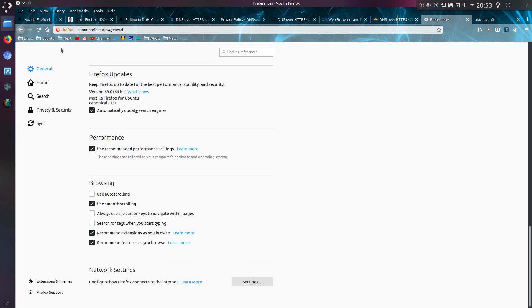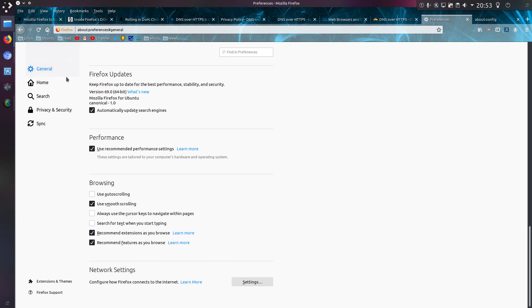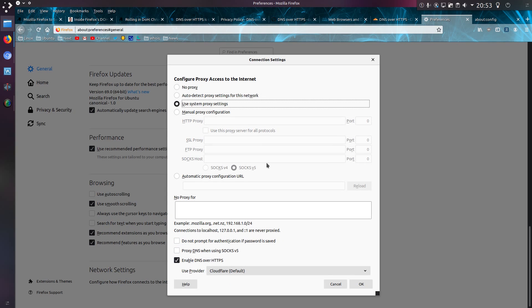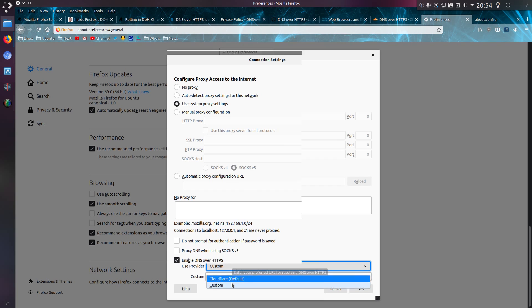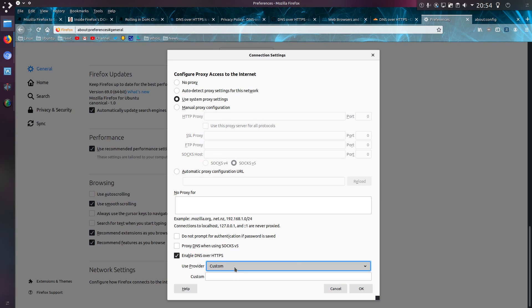Now to look at the actual settings in Firefox, where it's under Edit Preferences, General, and if you scroll all the way down to the bottom, Network Settings, go into Settings, and you've got the option here to enable DNS over HTTPS, and use a provider, Cloudflare by default, or set your own custom.